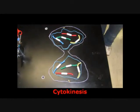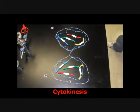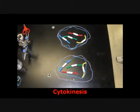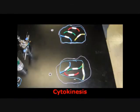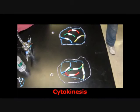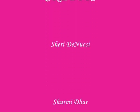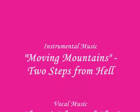Cytoplasm — now it's switching. Cytokinesis!